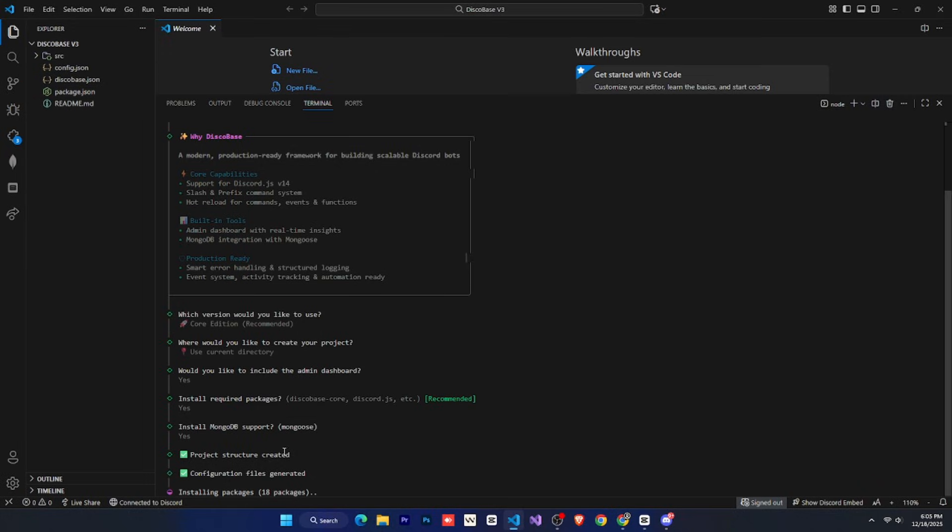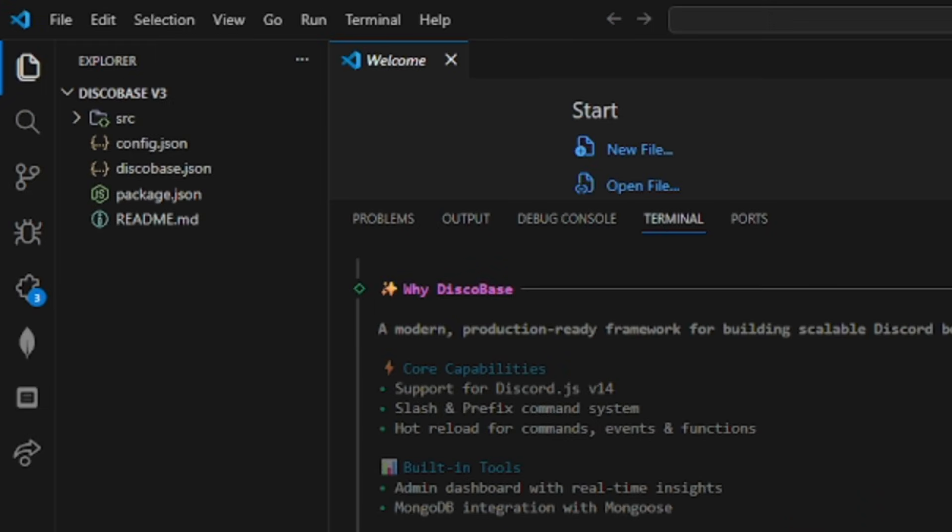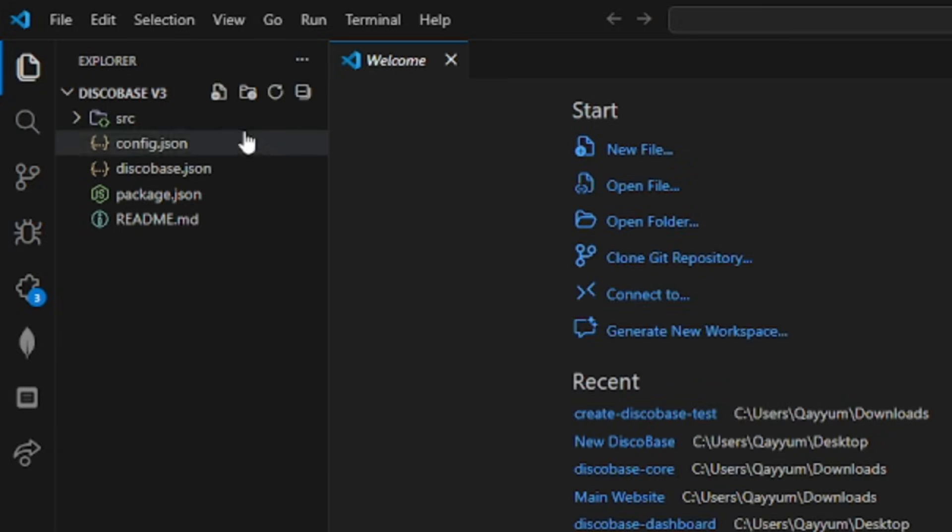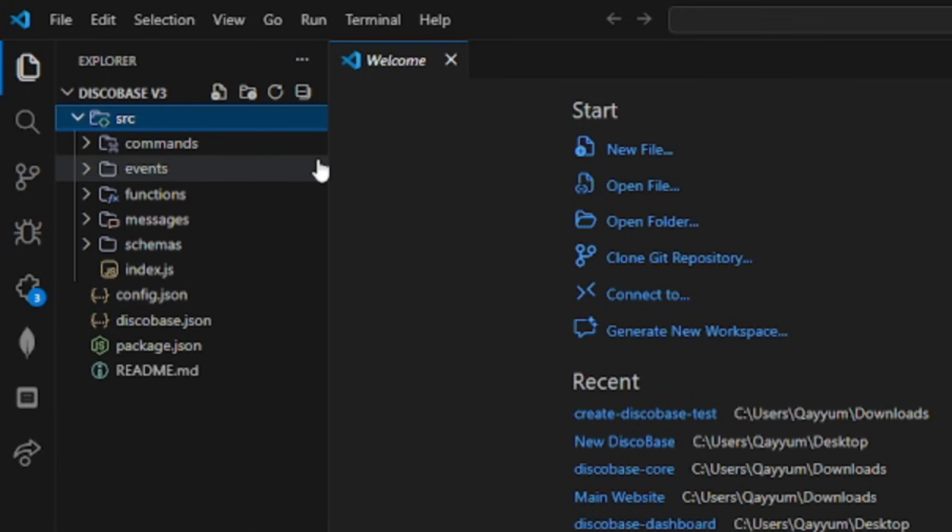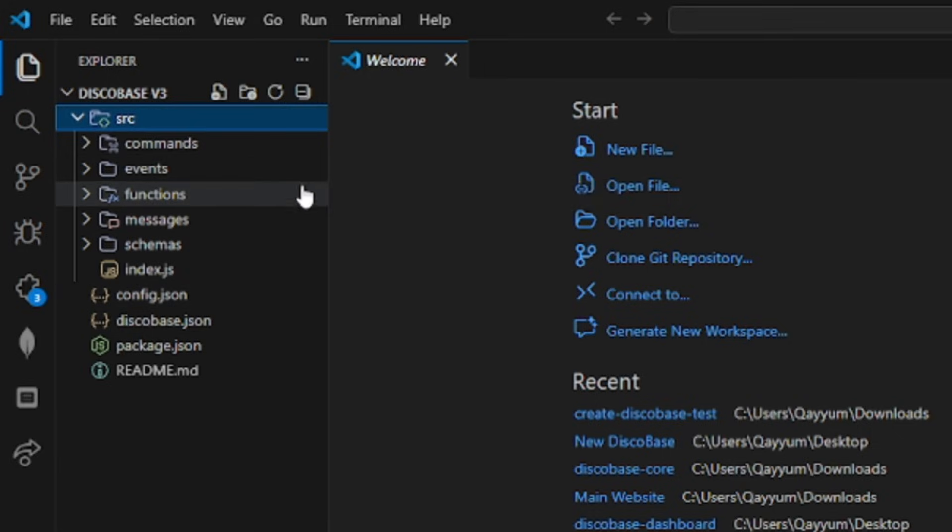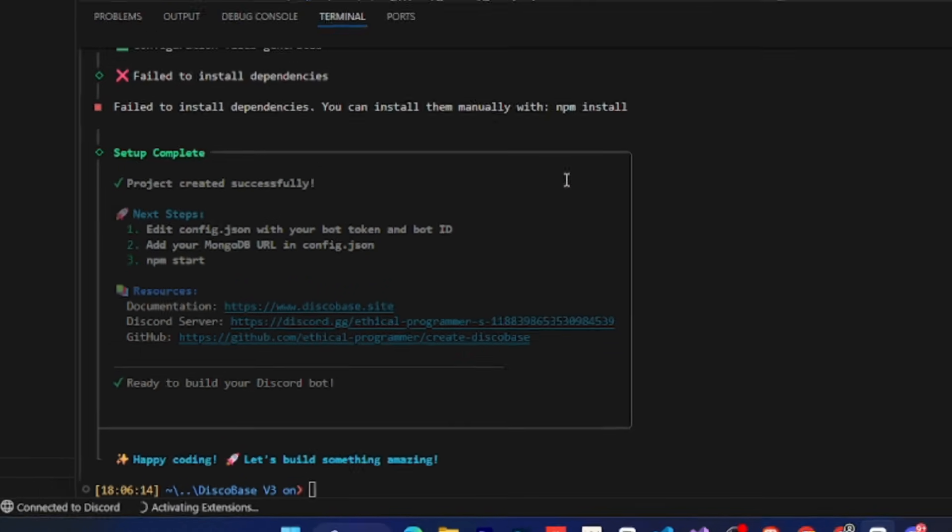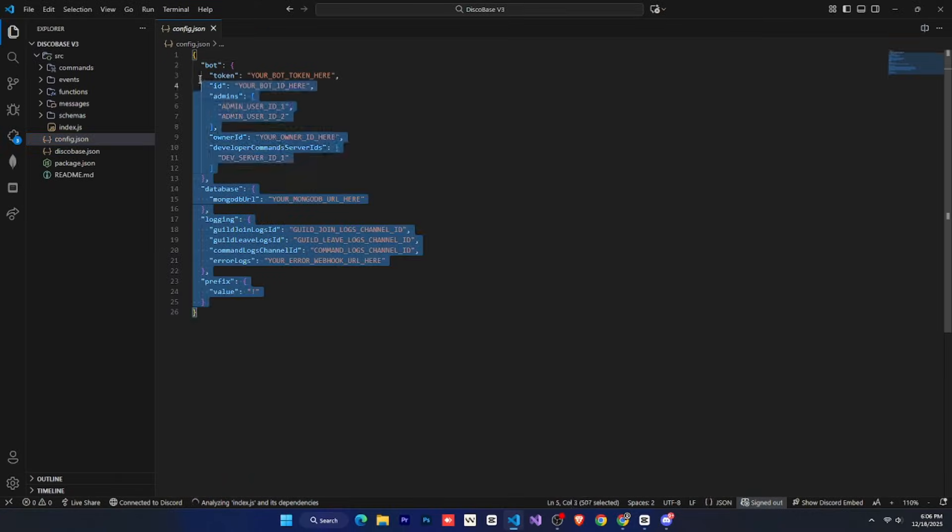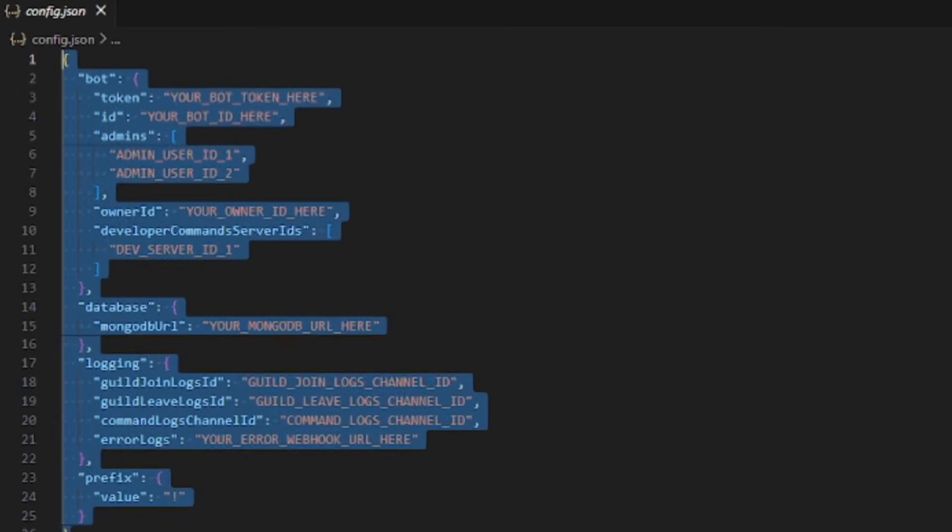As you can see, you get a very clean structure. If DiscoBase didn't exist, you would have to set up all of this manually. Now, the package installation is complete, so let's see how to start the bot. First, go to the config.json file. You'll see a lot of options there, but don't panic. I'll explain everything later. For now, we just want to start the bot. For that, we need two things.